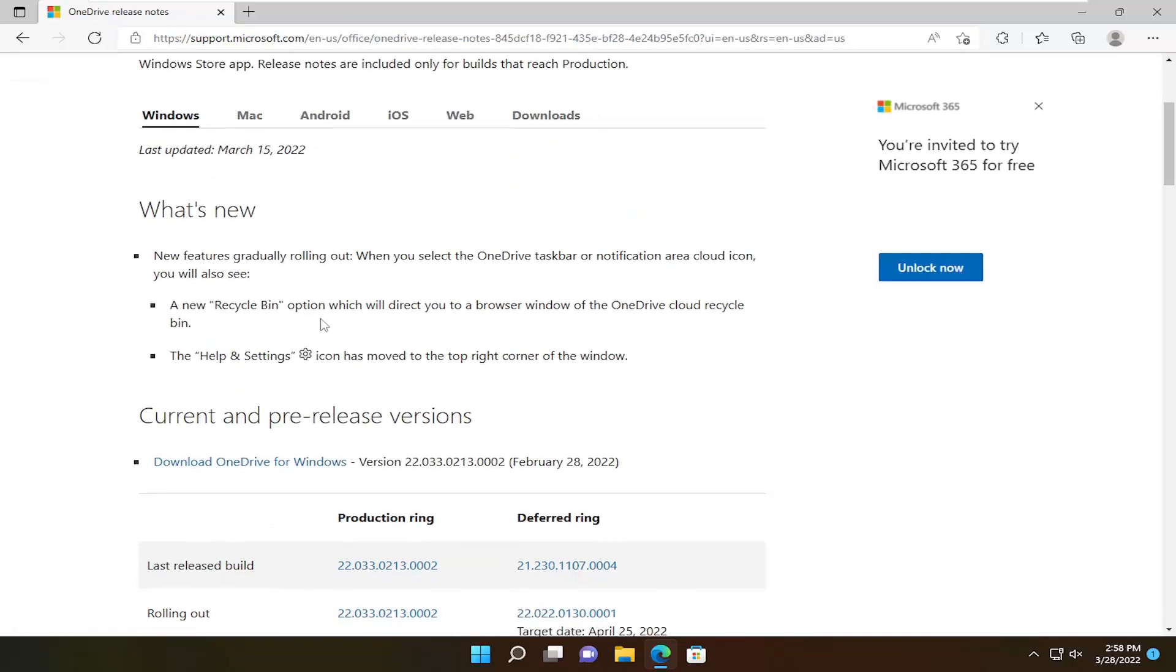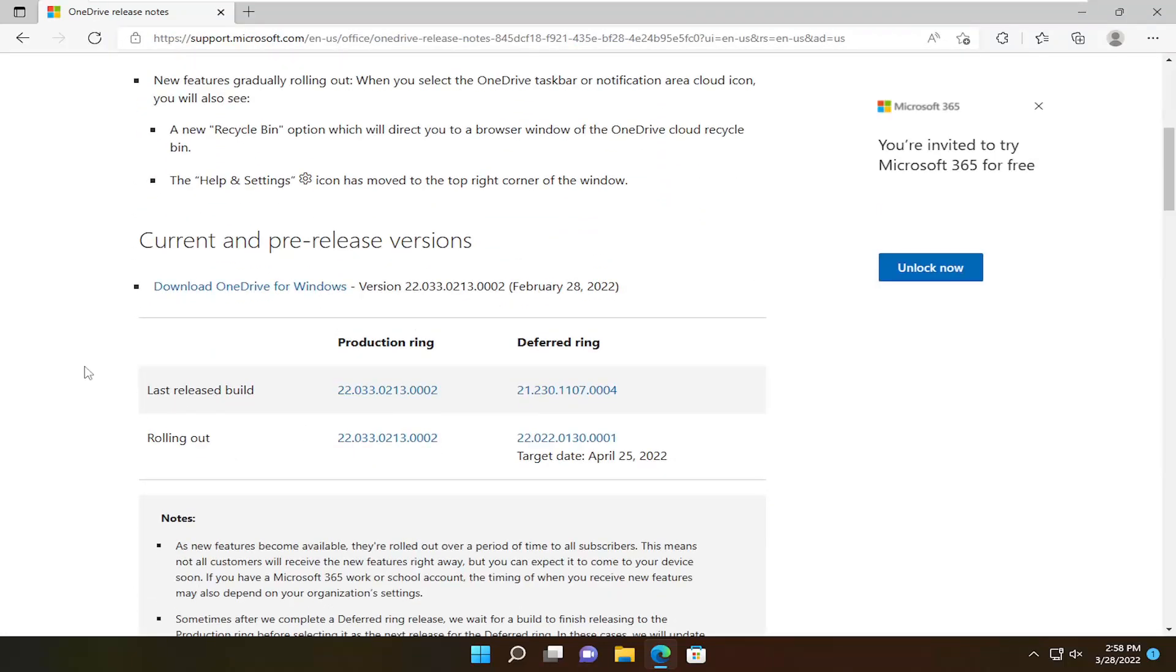And I'm going to scroll down and I'm going to select the most recent production ring here. So latest release build. Go ahead and open that up.